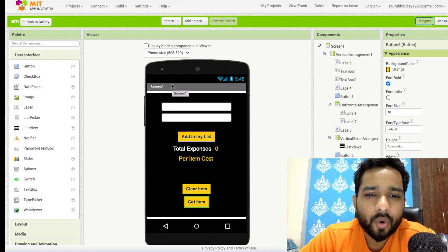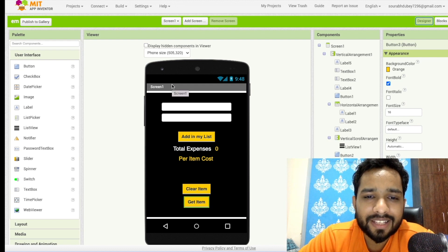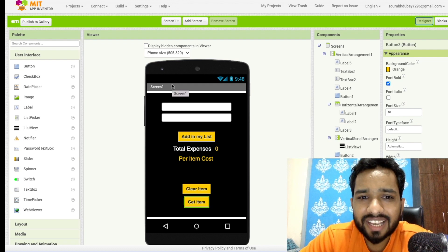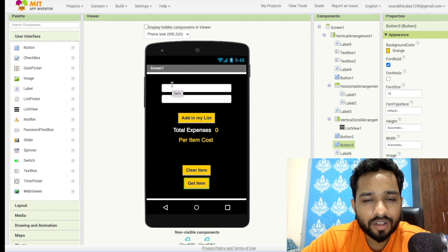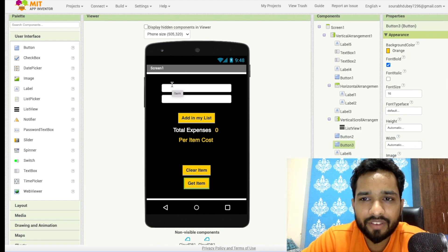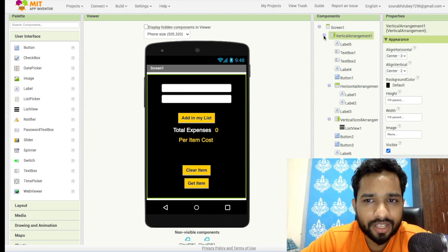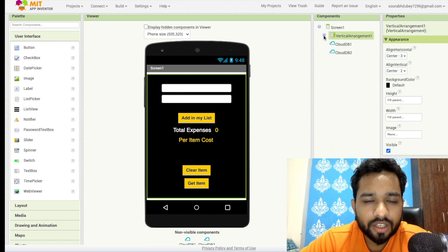Hello guys, in this video I'm going to show you how we can create an Expense app in MIT App Inventor. As you can see, that's the top of the screen and I have added a lot of components here. Let me show you everything step by step.